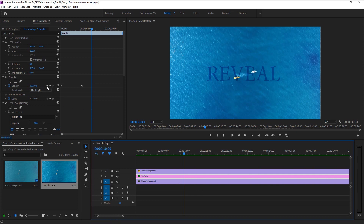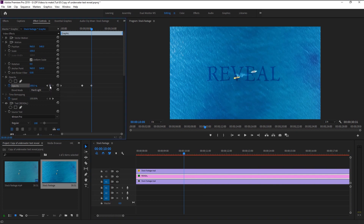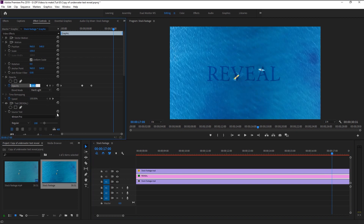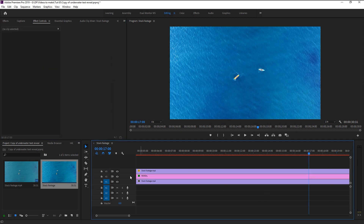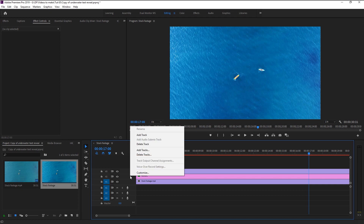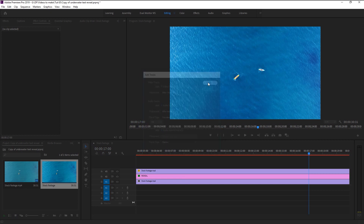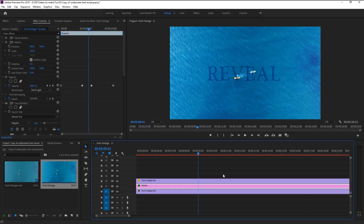Click on the add keyframe icon to add a keyframe, then place the playhead at 17 seconds — that's a seven-second duration. Now bring down the opacity to zero. Since we don't have any more video tracks, right-click and add more video and audio tracks as you want, then click OK.